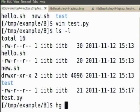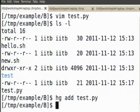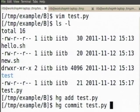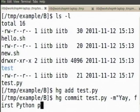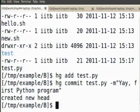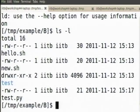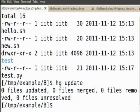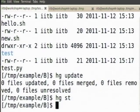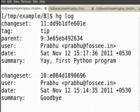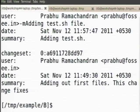I say hg add test.py, hg commit test.py program. Now if I do hg update — I have done something very bad: I have now created a branch.